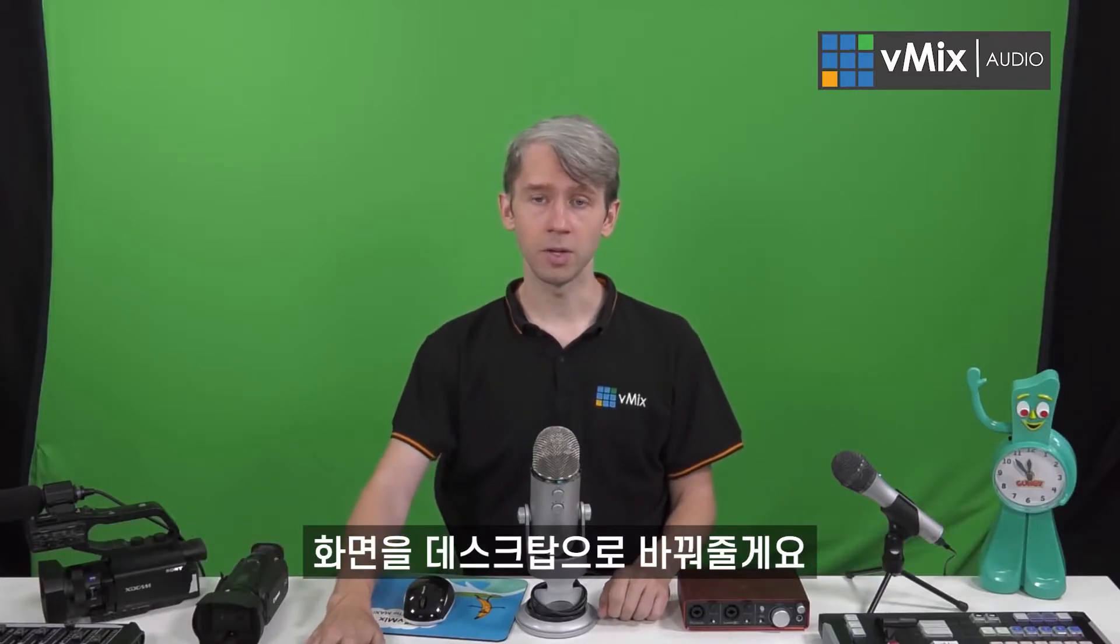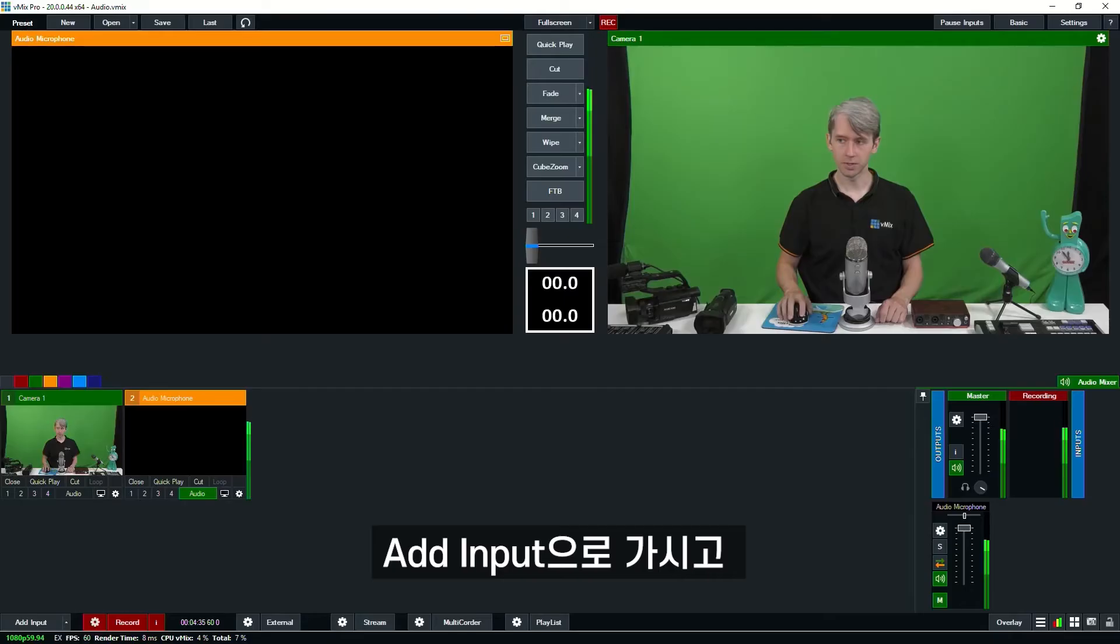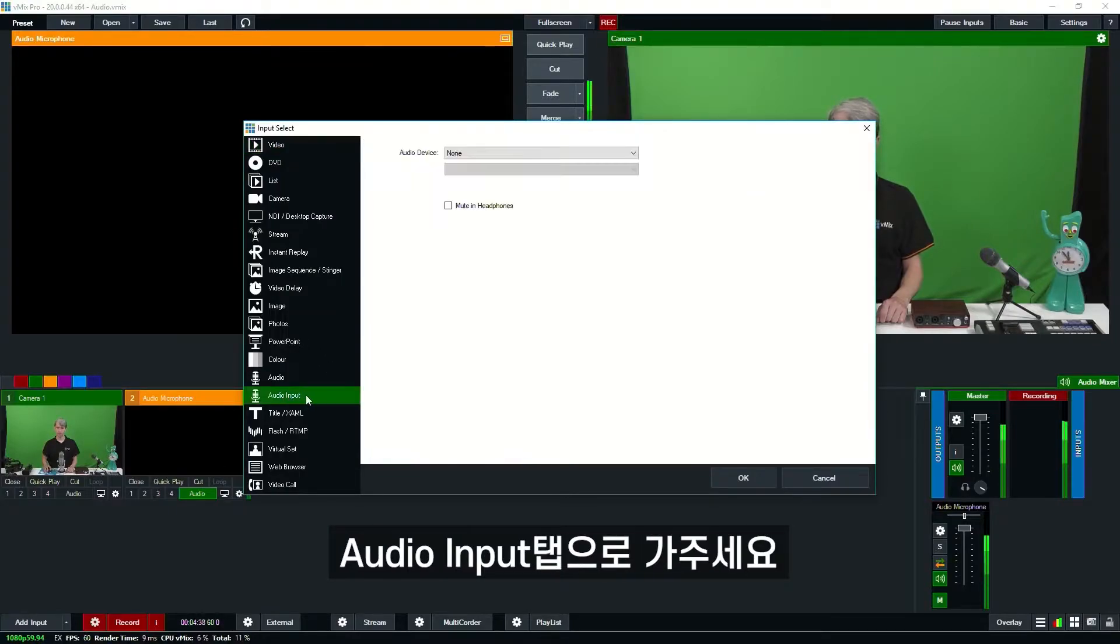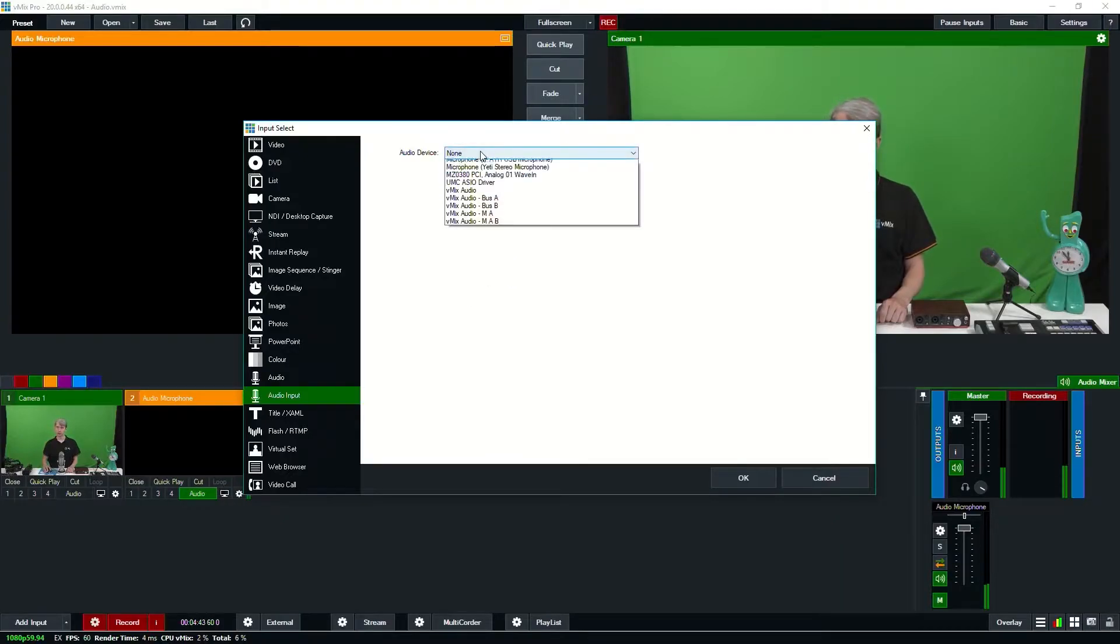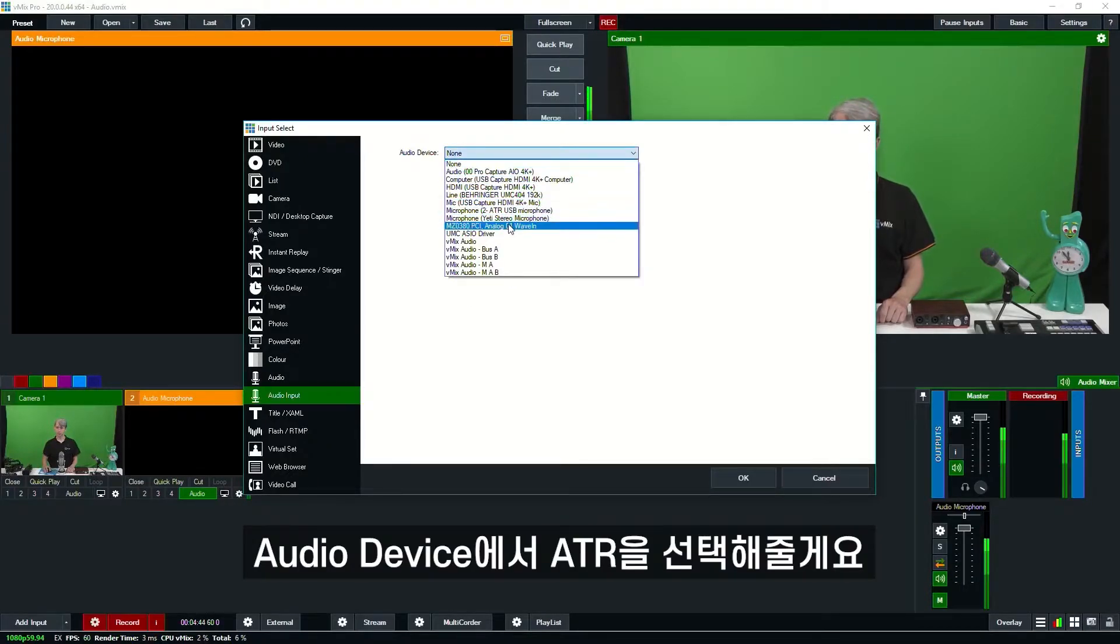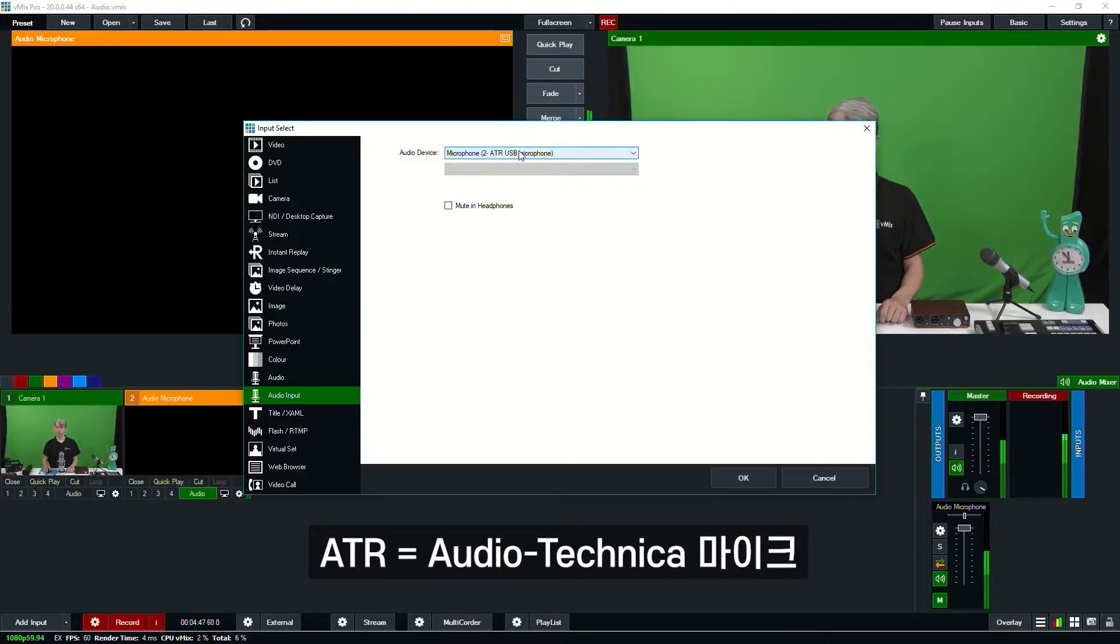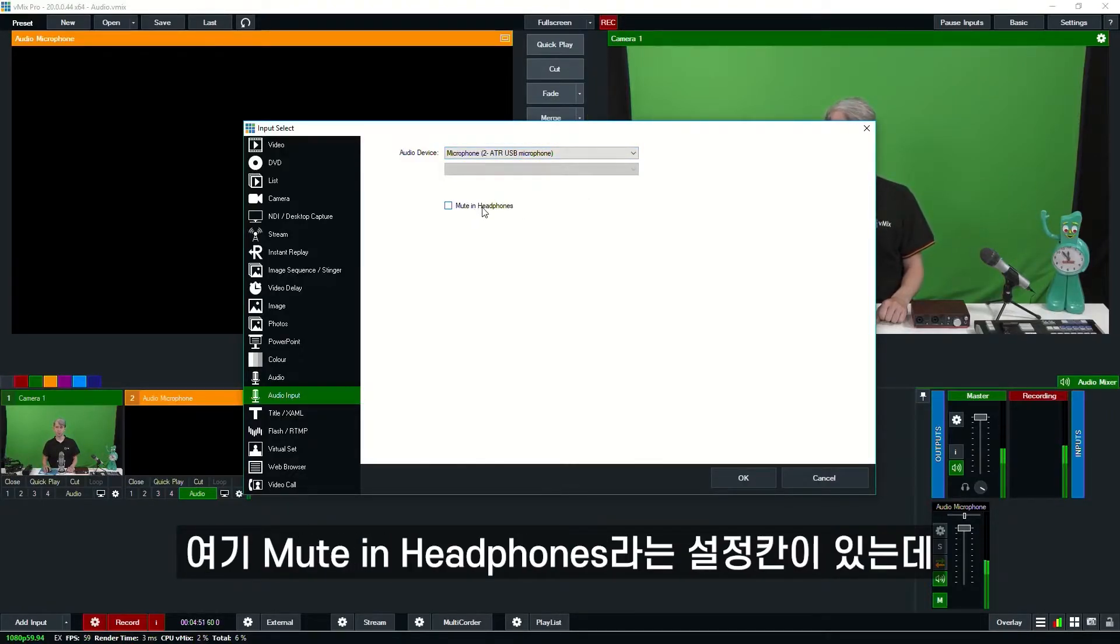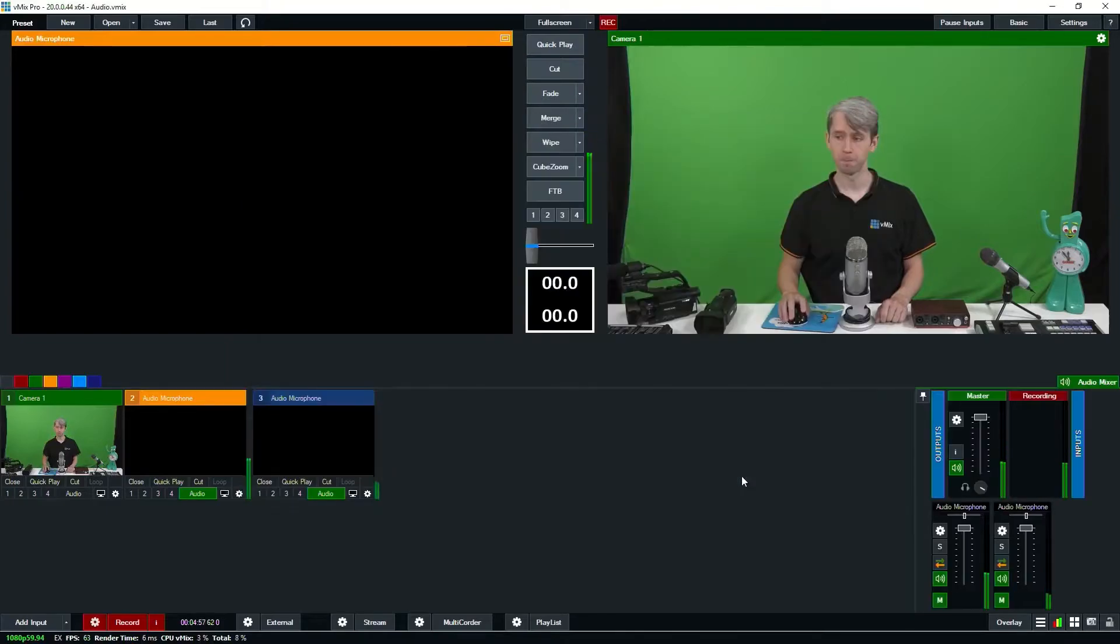I'm going to switch to my desktop, and we're going to go to Add Input, then go down to Audio Input. This is where you're going to add most of your live audio sources. From the drop-down menu, I'm going to select the ATR, which is the Audio-Technica microphone, and then I can add it into vMix. There's a box here that says Mute in Headphones—we're going to go over headphones in a later tutorial. So we'll click OK.